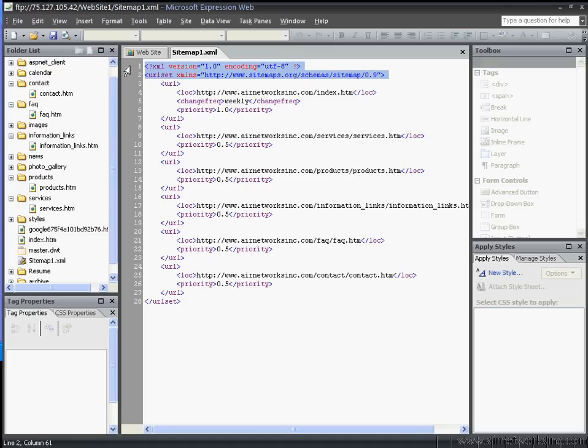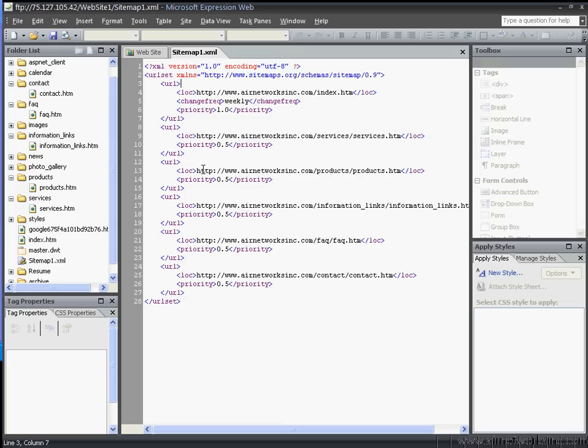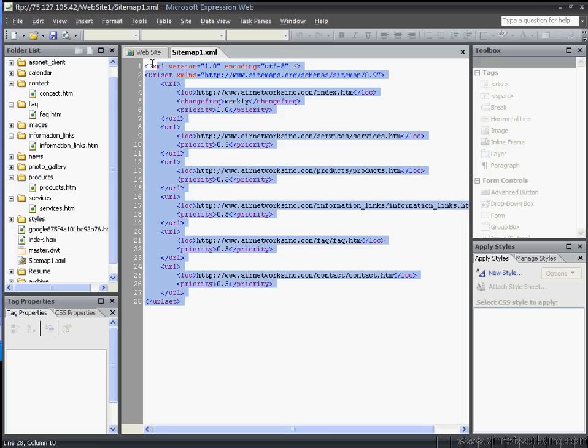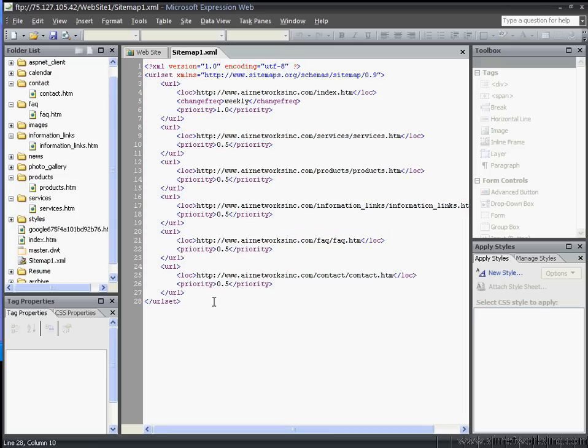It's got the sitemap header up here and this is just a template that I downloaded on the internet. You can just go to my website at www.airnetworksinc.com and you can see that sitemap1.xml file. If you just open that file up, you can actually download it or just cut and paste this right into your own text.